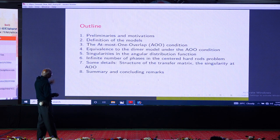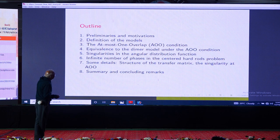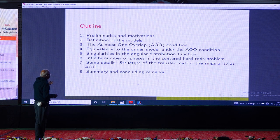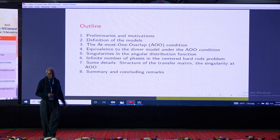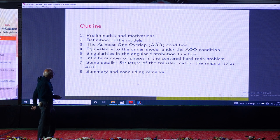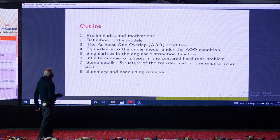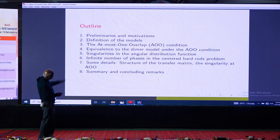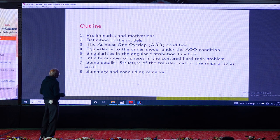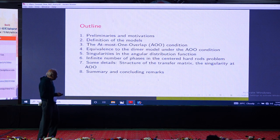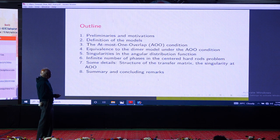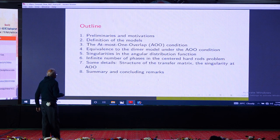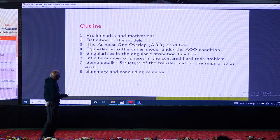I will start with some preliminaries and define the model. There is a very interesting 'at most one overlap' condition which makes the analysis of the problem both non-trivial and tractable. Under this condition the model reduces to something called the dimer model, which is well known and well understood. One can then calculate properties and study singularities in the distributions.